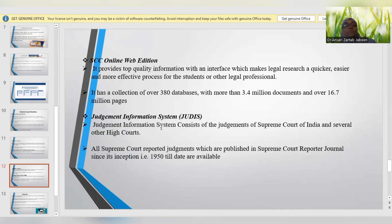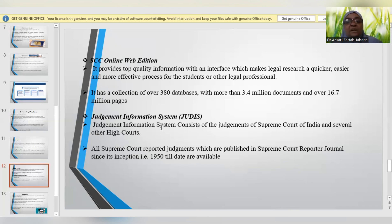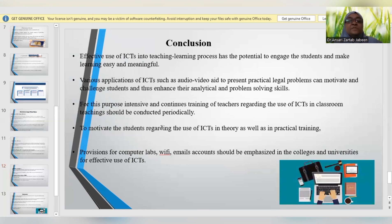In India, we also have SCC Online — the Supreme Court Cases web database — which provides quality information with an interface that makes legal research very quick and efficient. It has a collection of 380 databases with more than 3.4 billion documents over 16.7 million pages. Another database is the Judgment Information System, which consists of judgments decided by the Supreme Court of India as well as several High Courts. All Supreme Court judgments published in the Supreme Court Reporter journals since its inception in 1950 up to today are available in this database.